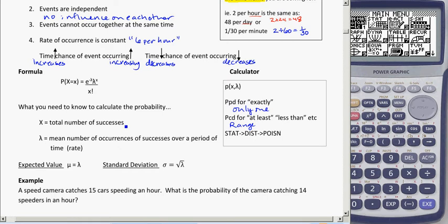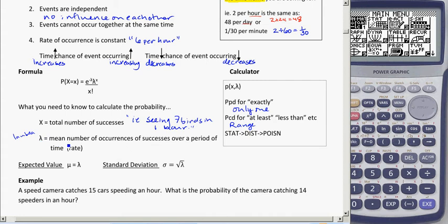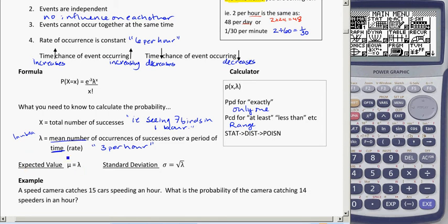The variable X is the total number of successes — for instance, how many birds I actually see, say seven birds in one hour. Lambda is the mean number of occurrences or successes over a period of time, the rate. For example, I could expect to see three birds per hour — that could be my lambda. The mean number is what we'd expect to see, and that's exactly our expected value for this formula.